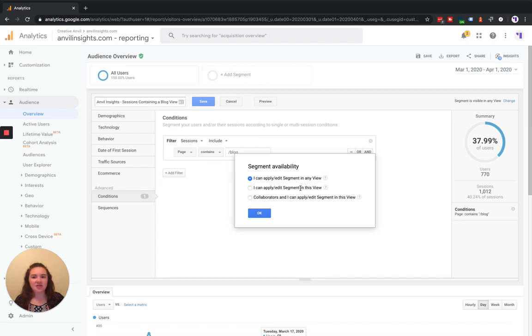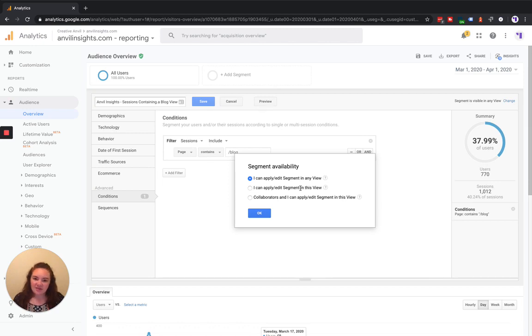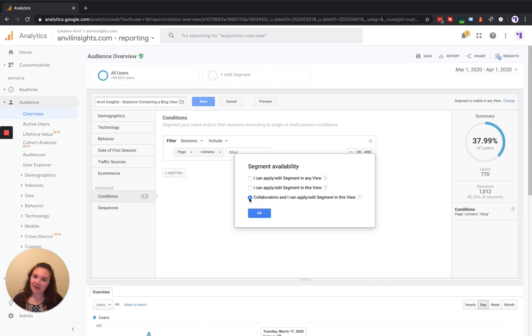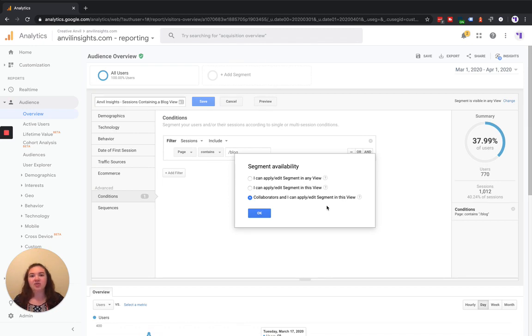One is that you can view and apply this segment just in this view. The third one, which is great for teams—we use it a lot here at Anvil—is that collaborators can also see and edit this segment in this view. So if you're working with a team, this is definitely the option to go with.